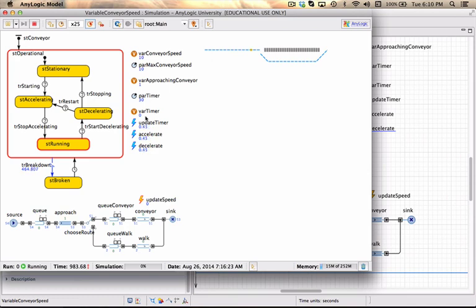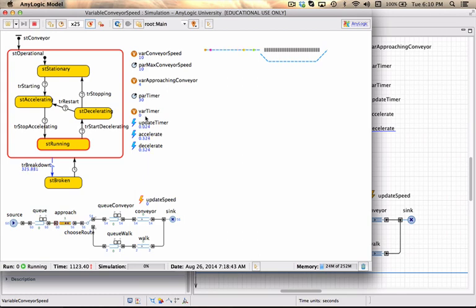And you can check that the timer from time to time starts adding up. But usually before it actually starts decelerating, people are approaching again and it goes back into acceleration mode.